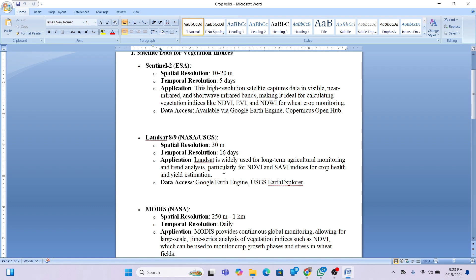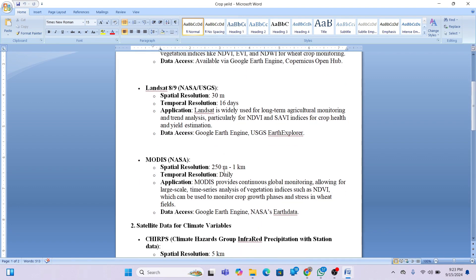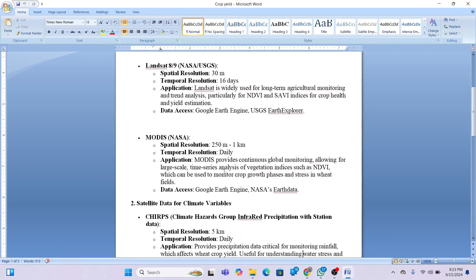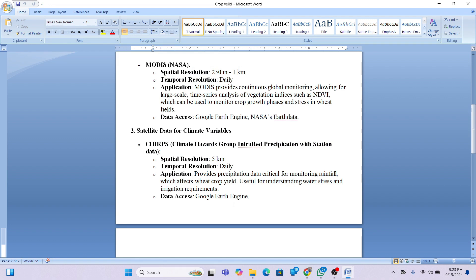MODIS can be used to monitor the growth phase and stress in wheat fields. We also use climate variables such as CHIRPS — the Climate Hazard Group InfraRed Precipitation with Station data — which has a spatial resolution of five kilometers and five-day temporal resolution. This dataset is useful for understanding water stress, irrigation requirements, and monitoring rainfall which affects wheat crop yield.